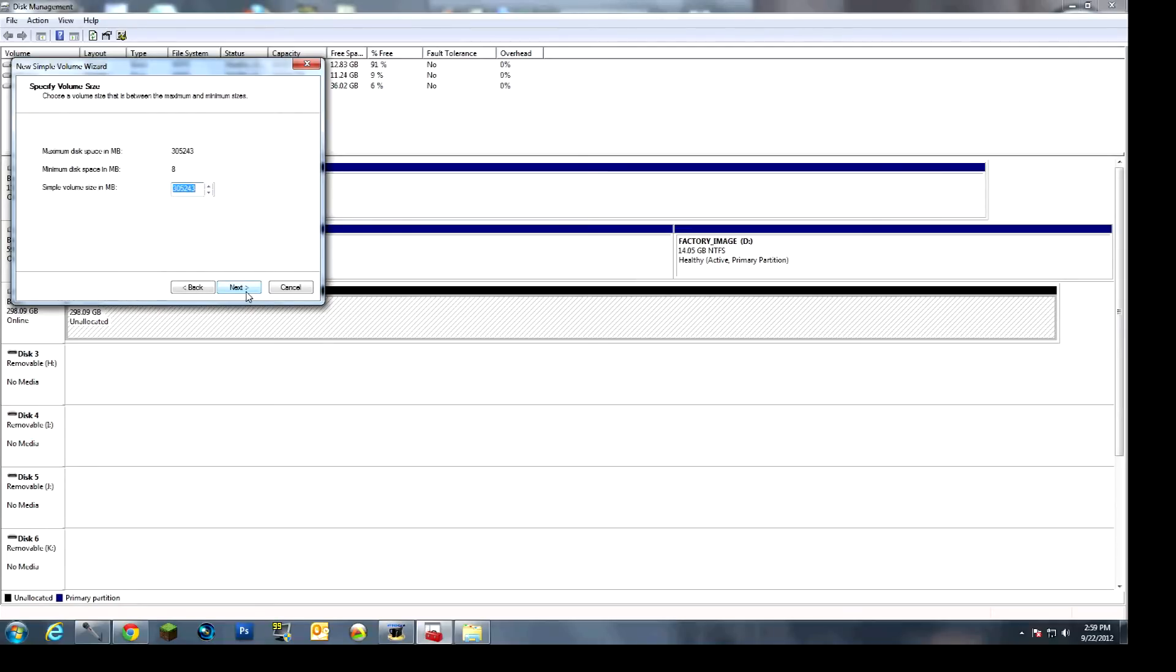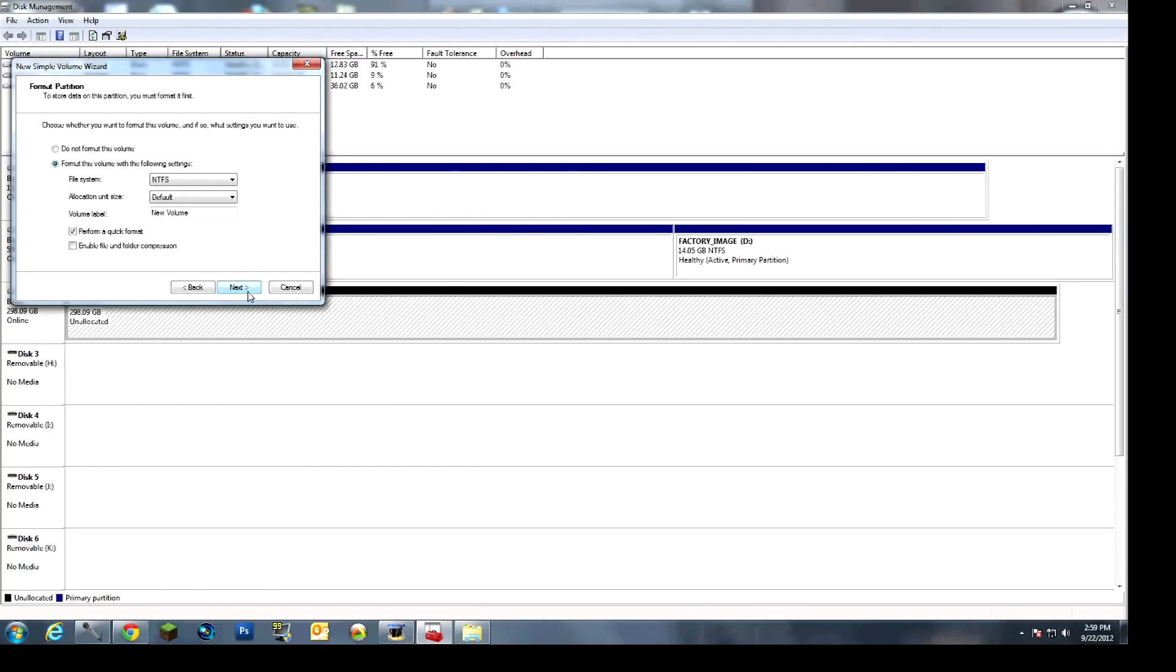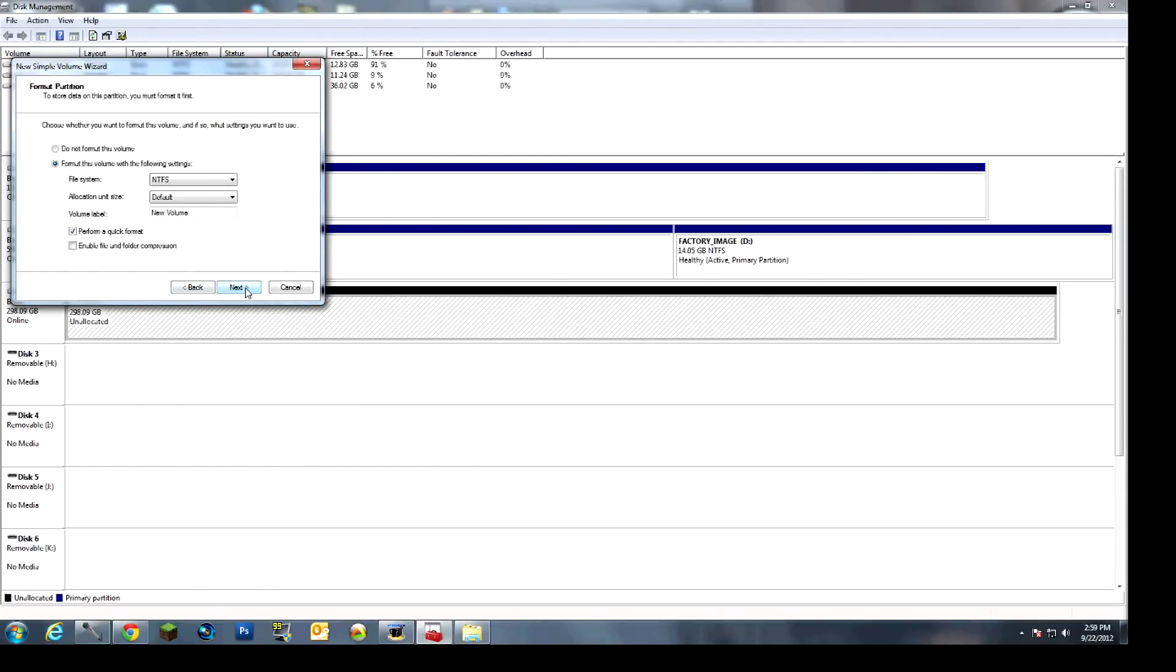This is just setting up the size of it. This part is setting up the drive letter, which normally you want to assign the drive letter. You can assign it to whatever you want, it doesn't really matter. But just for this purpose, I'm not going to assign the drive letter. And I'm actually going to show you how to assign it a different way, if you have to.